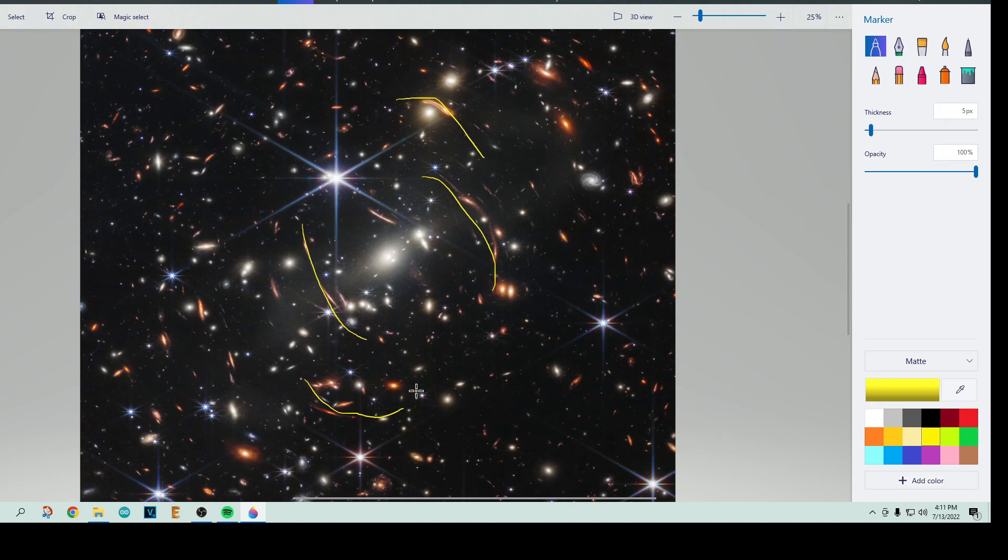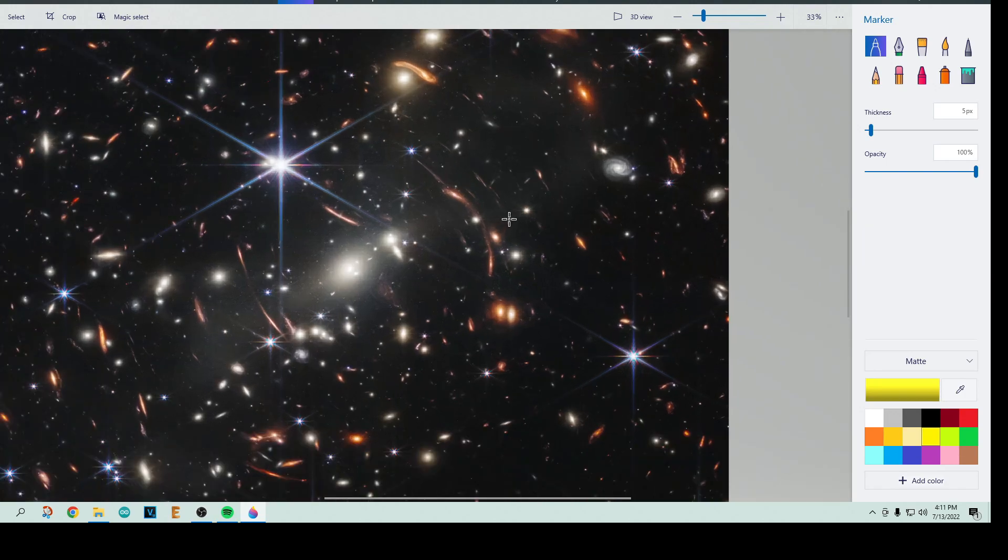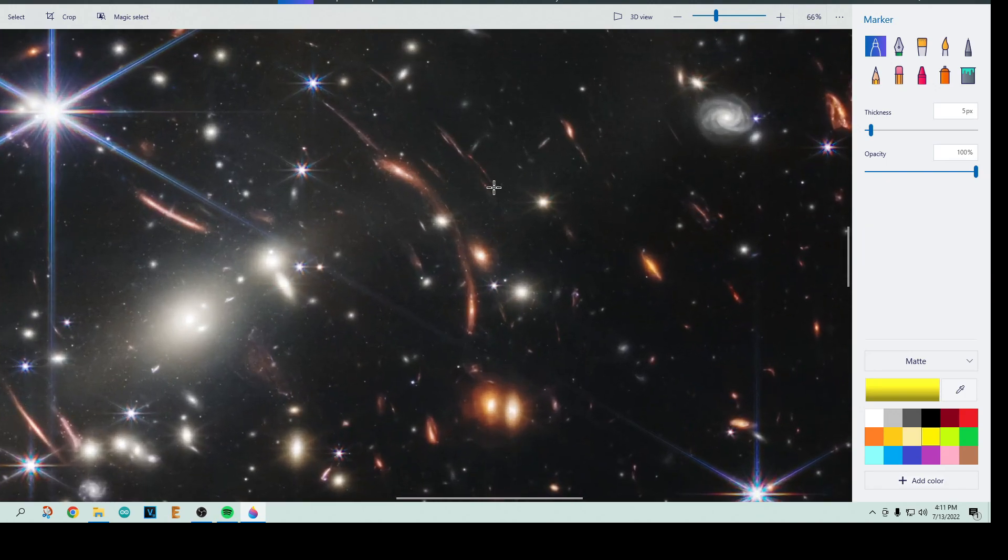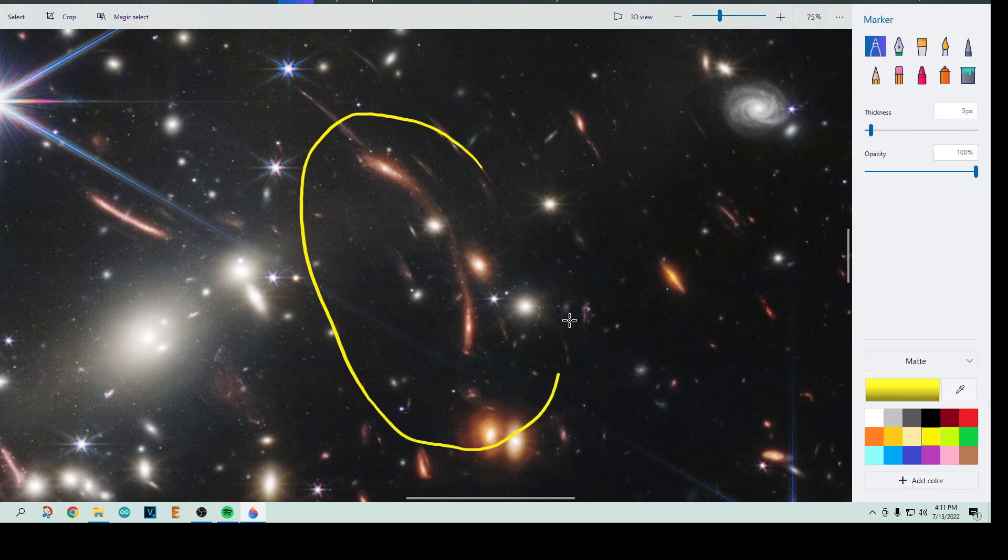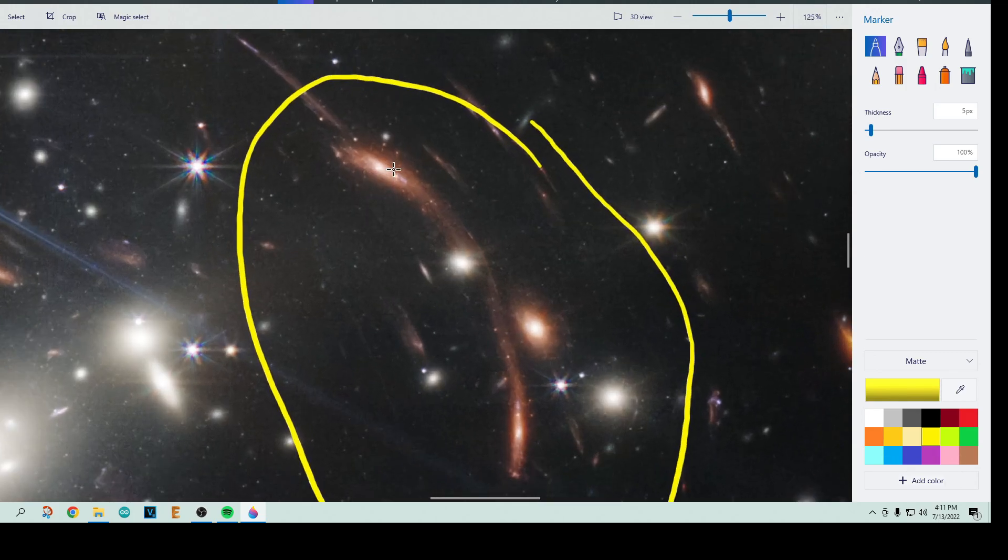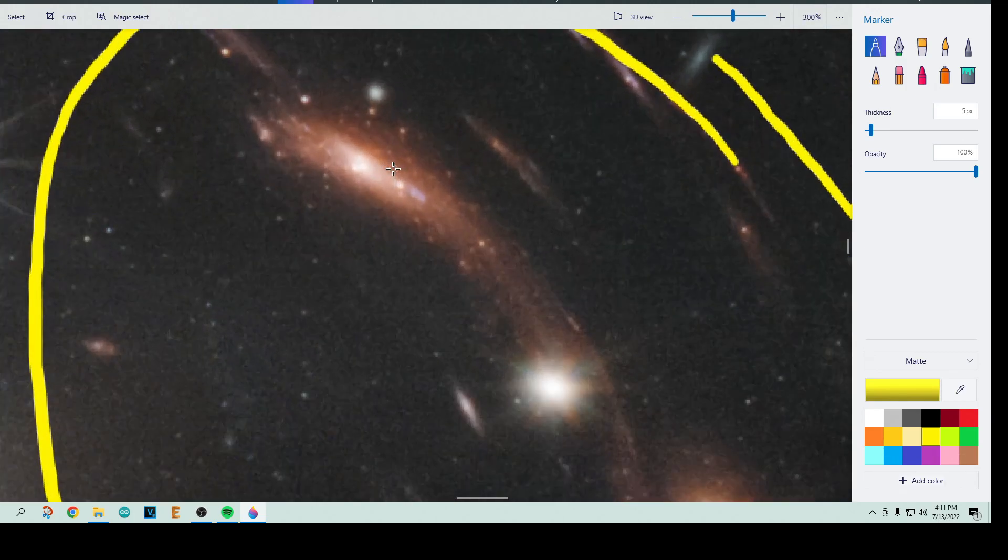So I think everybody has seen those. But the thing that you may not have noticed, and I didn't for a while, is these two right here. So we're going to be taking a look at these two right here. This one and this one. If you look at them, if you get really close to this one.